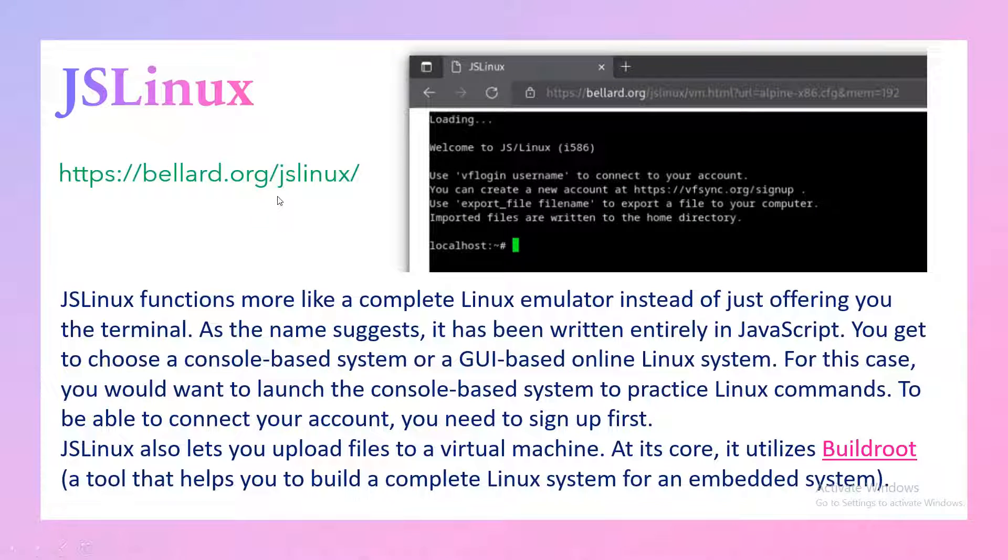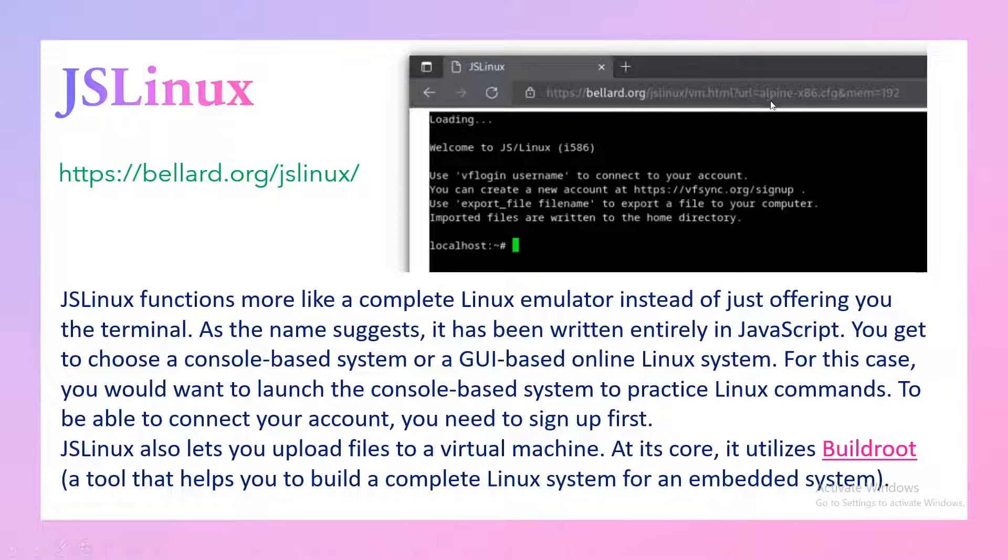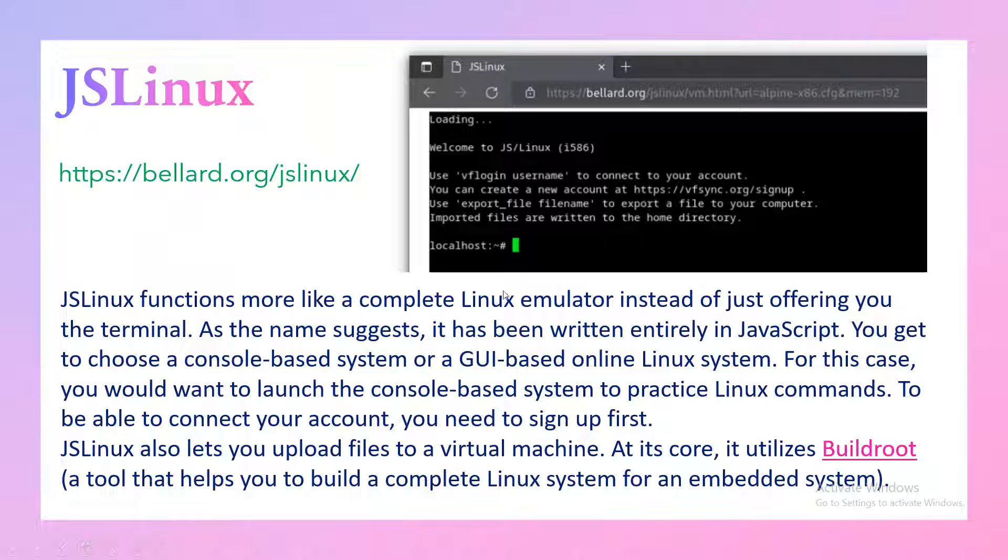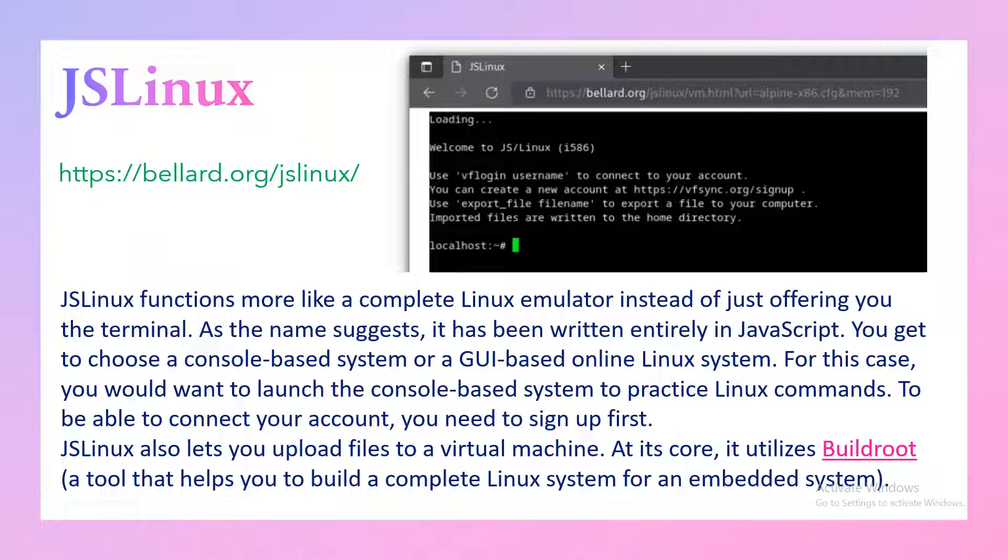This is the link for JS Linux. You will get a similar console. I've opened the Alpine Linux here, and it consumes very less memory - just 192 MB memory is what it consumes. It boots up very fast and you get both options: CLI as well as GUI.